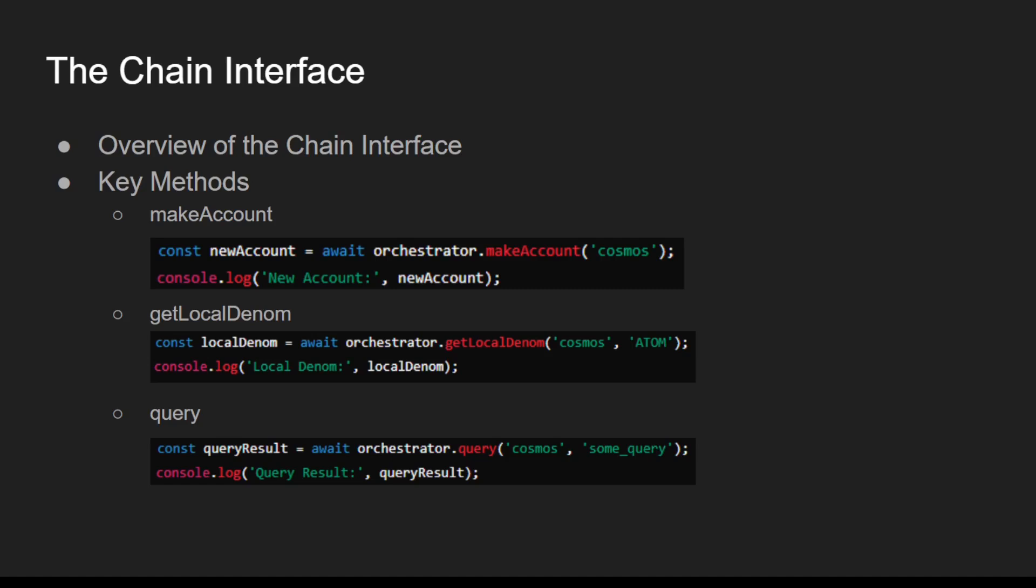Let's take a look at some of the key methods in the Chain Interface, beginning with makeAccount. makeAccount creates a new account on the specified blockchain.